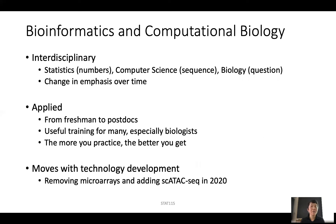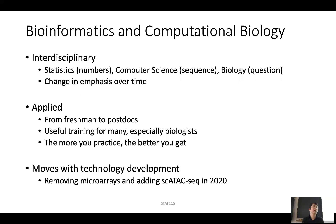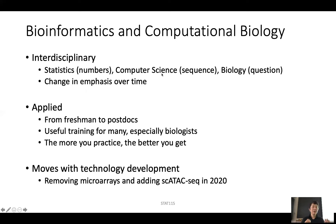The characteristics of bioinformatics and computational biology: one is that it is super interdisciplinary. This course is offered as a statistics course, but you can see from the audience we really target all three. Anytime you deal with numbers — abundance, counts, normalization, differential abundance — those are mostly statistical approaches. And anytime you deal with sequences, map them into the genome, detect mutations — very often we use algorithms related to computer science. But both of these approaches are trying to answer biological questions. So this field is really very interdisciplinary between statistics, computer science, and biology. And you can see there's a change in emphasis over time because of technology development.